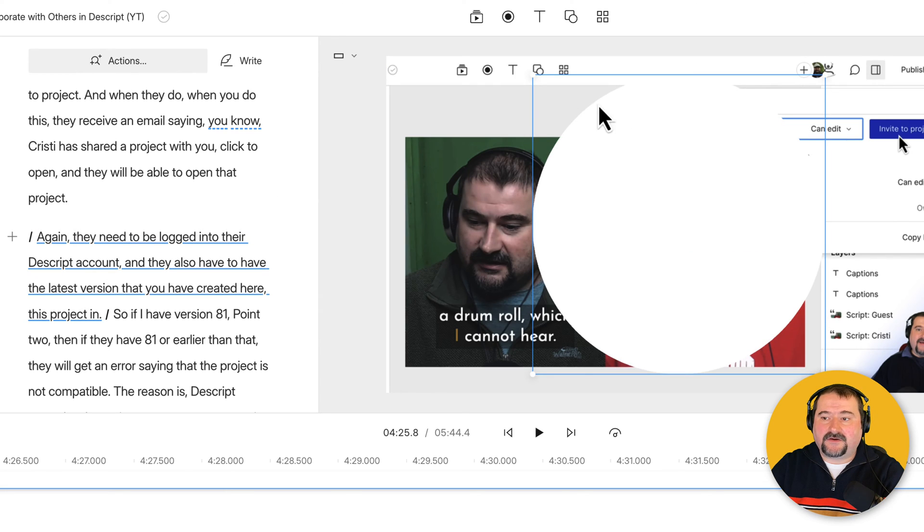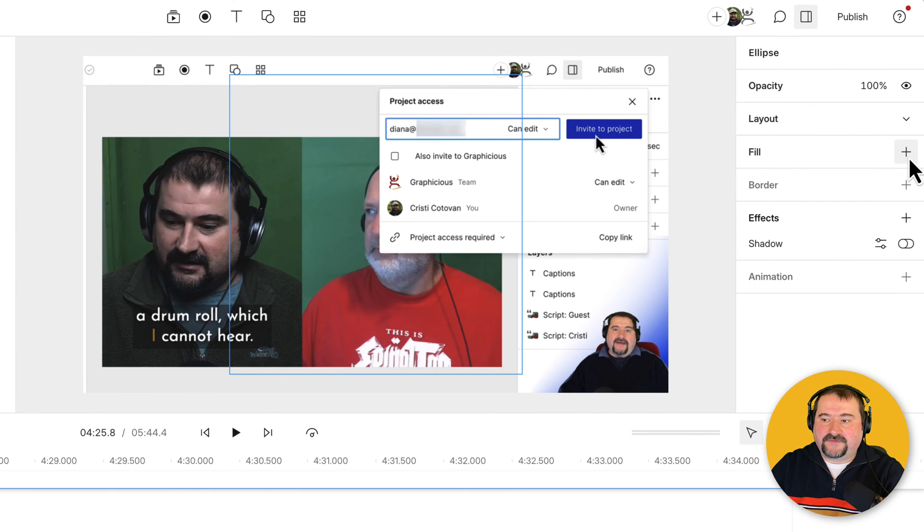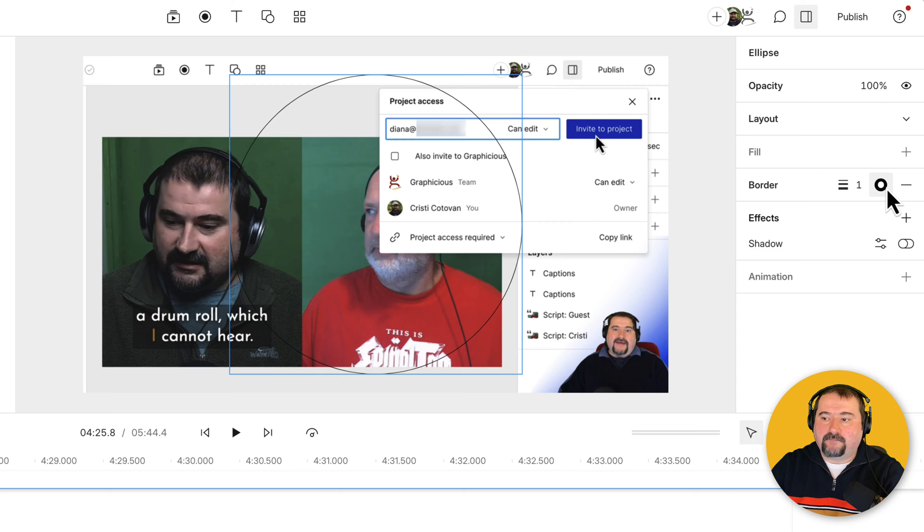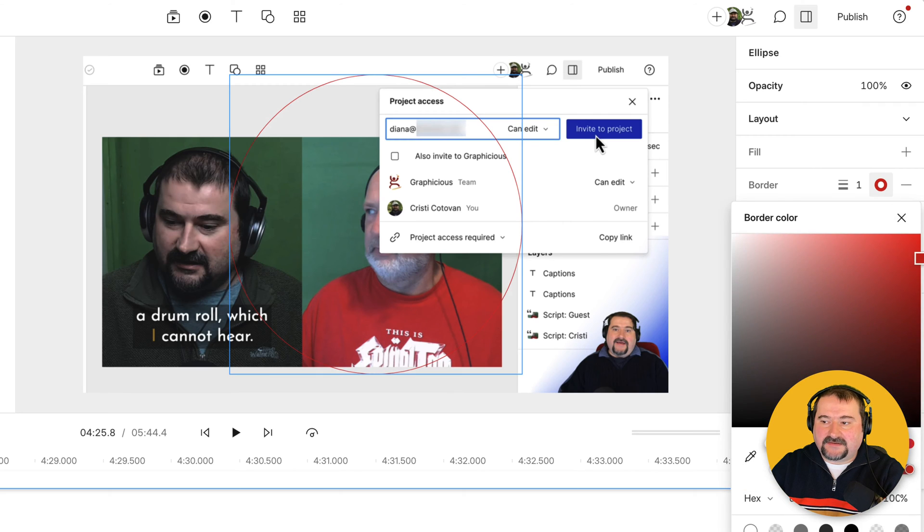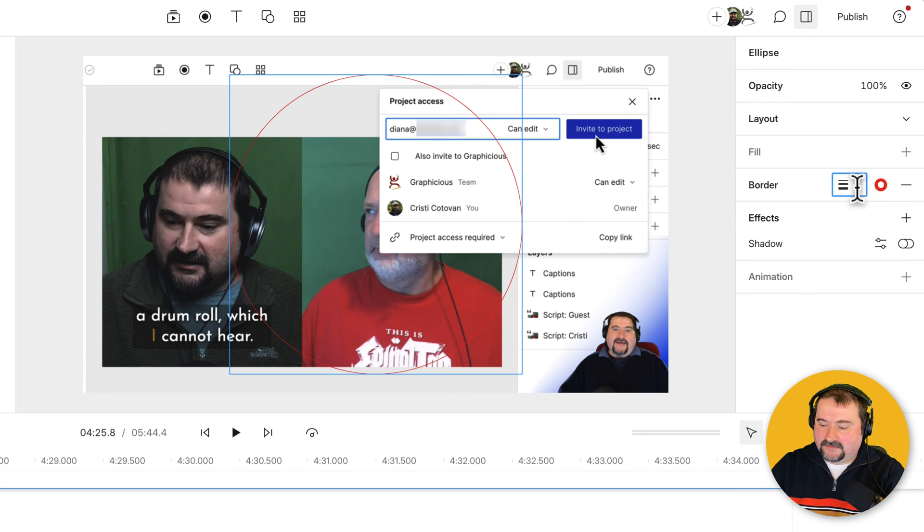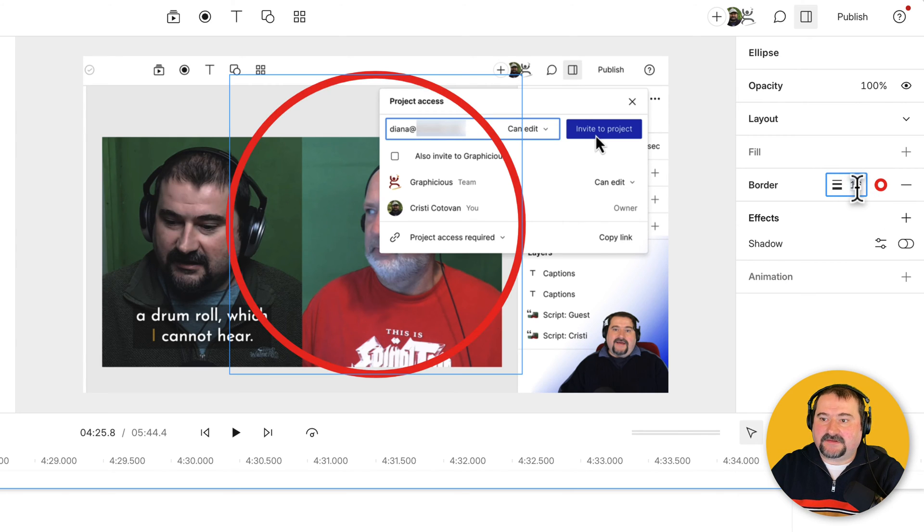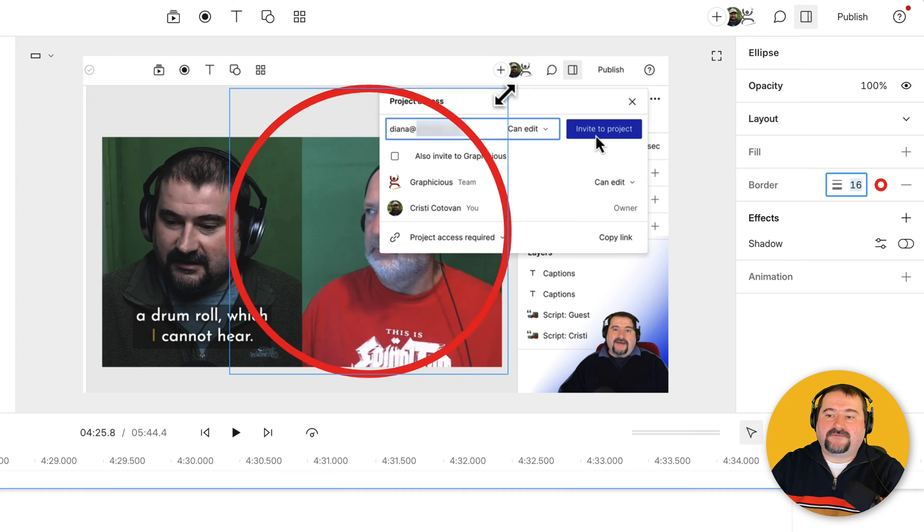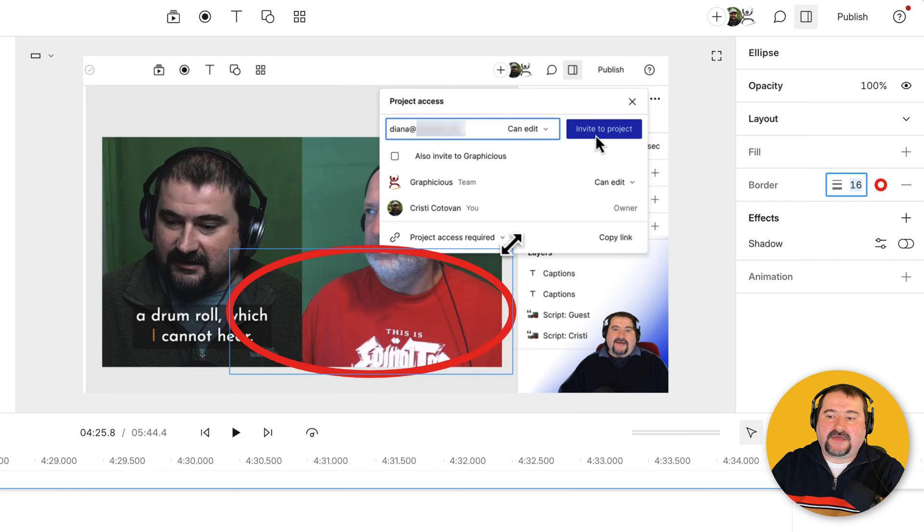And again, remove the fill, turn on the border, make it red and make it very thick. 16. Okay. And again, you can resize it.